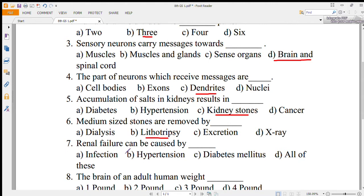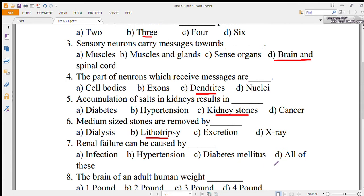Number 7: renal failure can be caused by — A: infection, B: hypertension, C: diabetes mellitus, or D: all of these. The correct option is D, all of these.